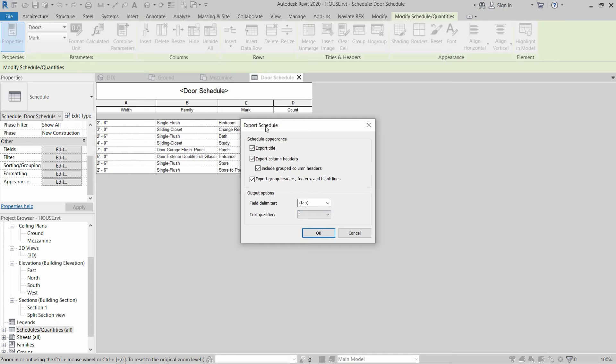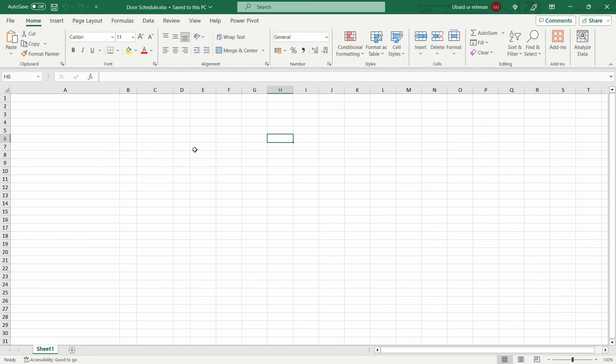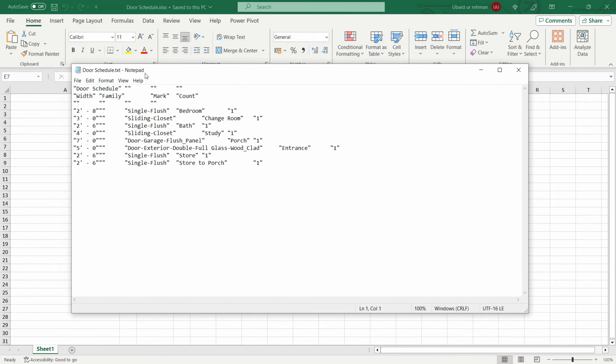This will give us the export schedule settings. We do not change these settings. Here we are in Excel and we have a door schedule txt file exported. This is a little bit different from our Excel file.